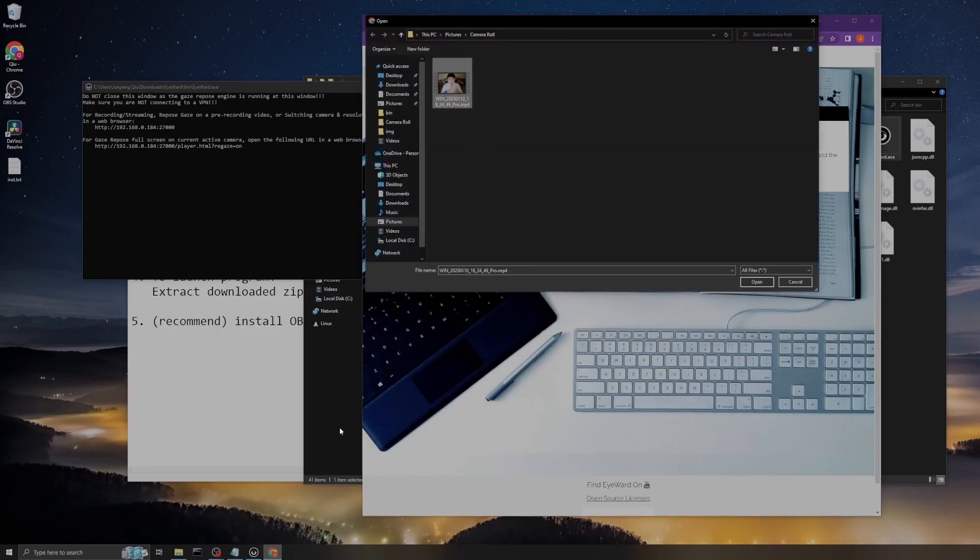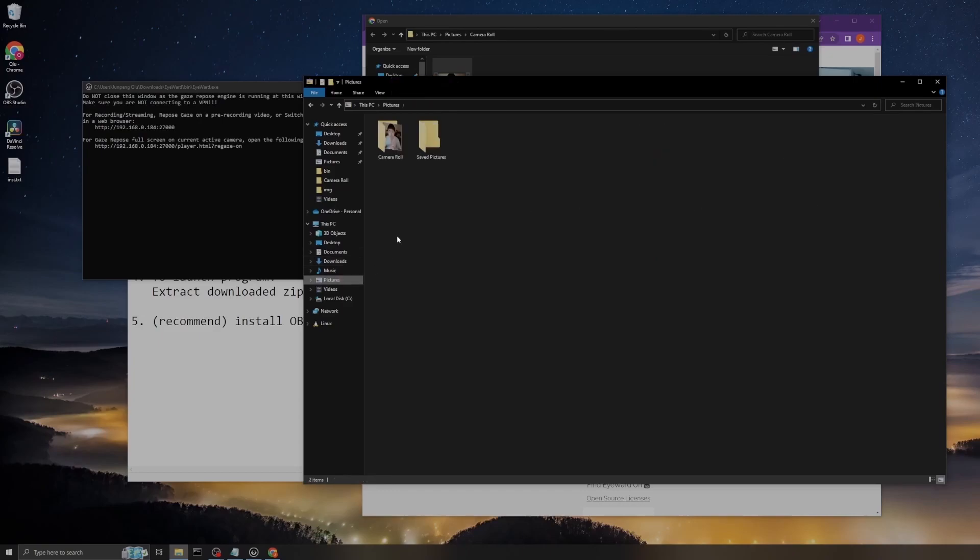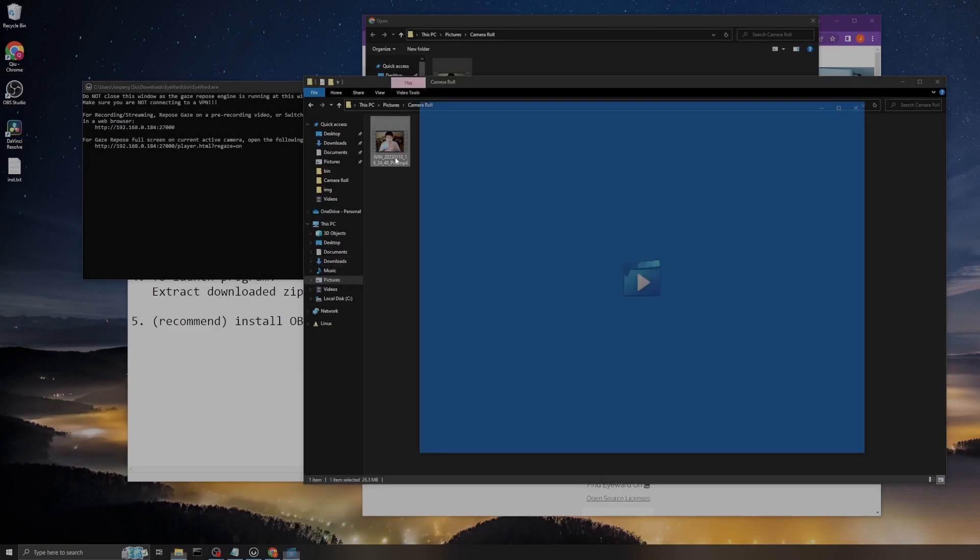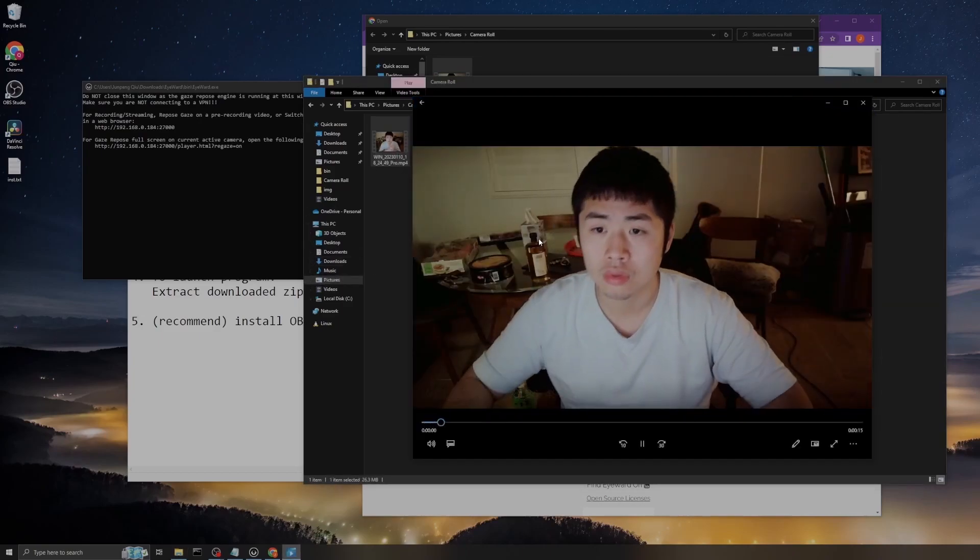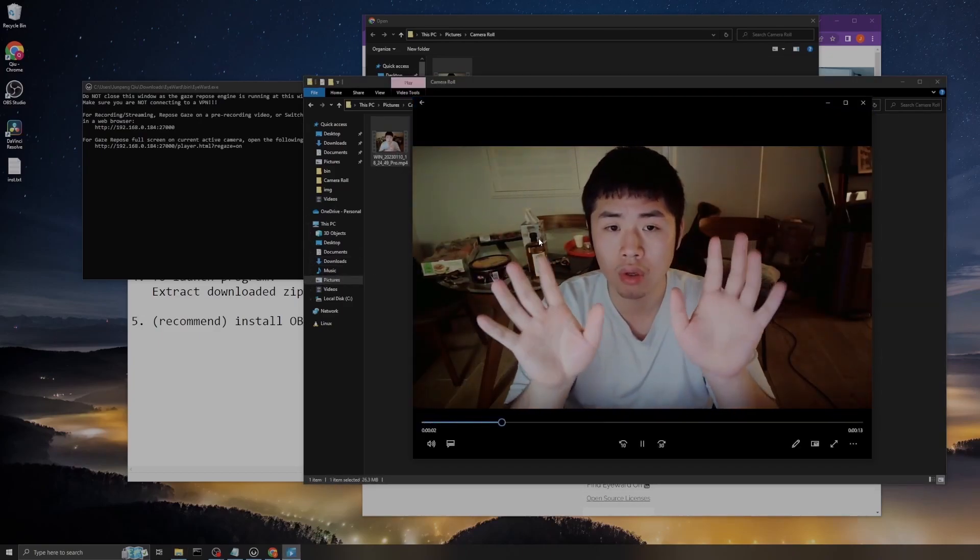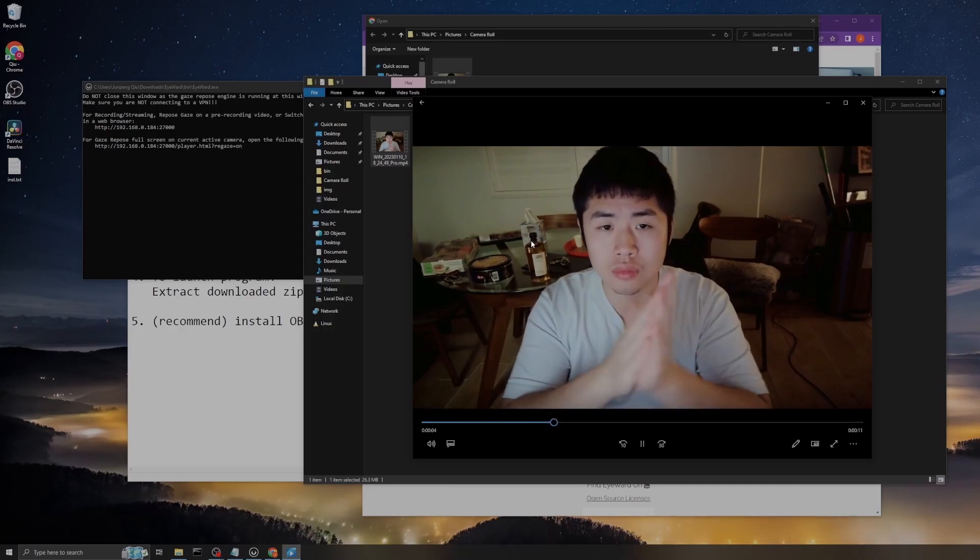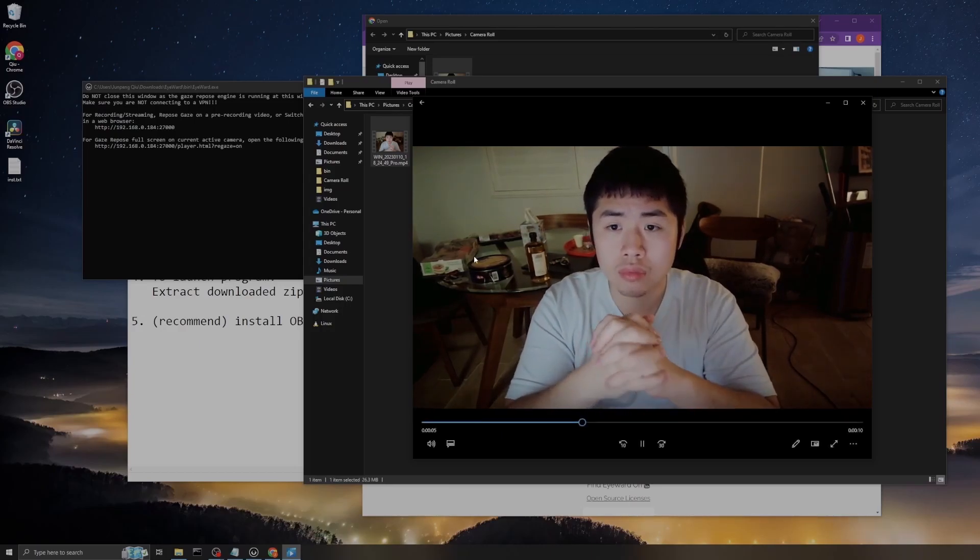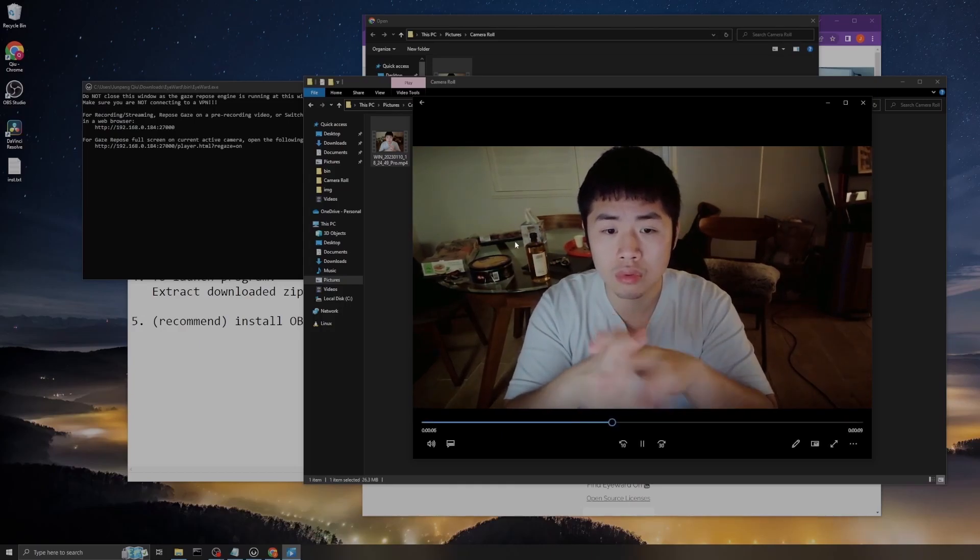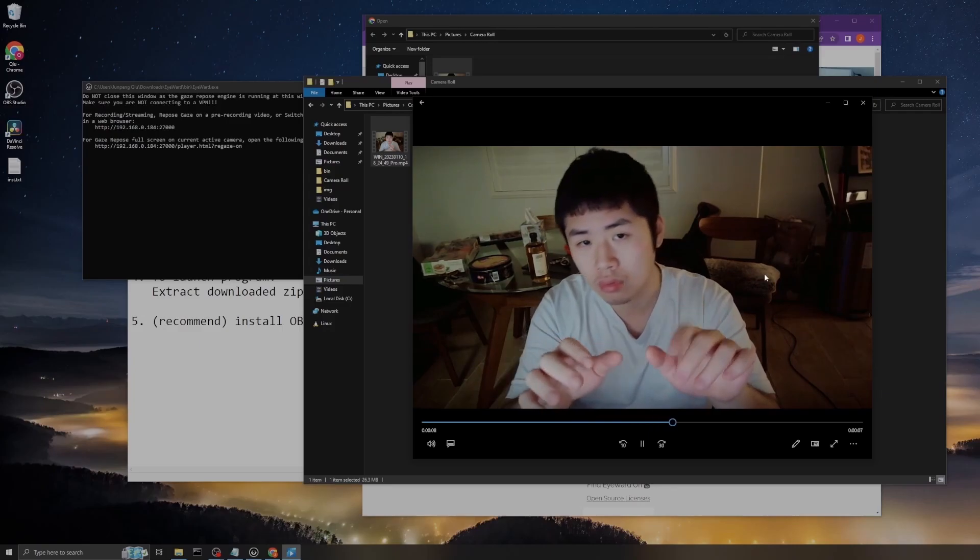Previously I've recorded a video of me messing around in front of the camera. Let me show you that video quickly.